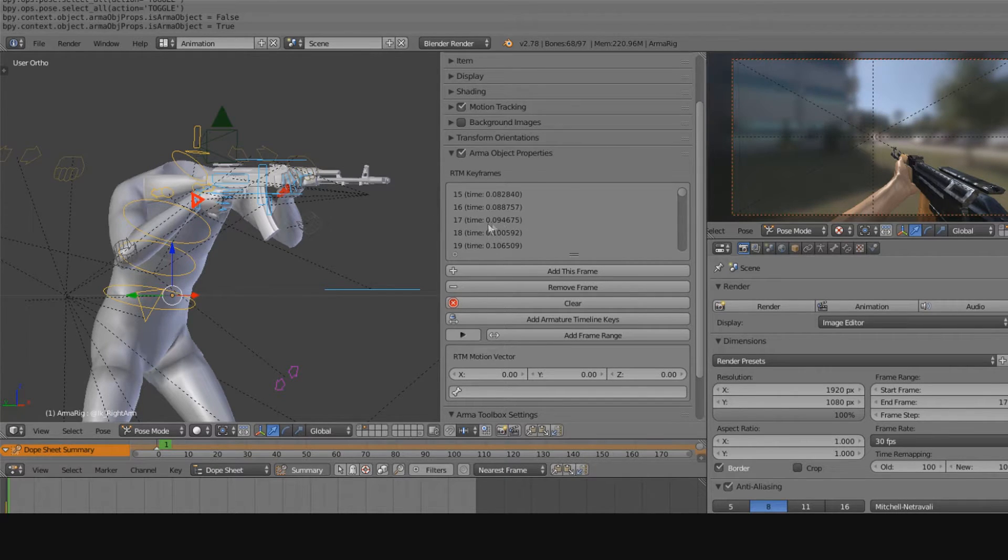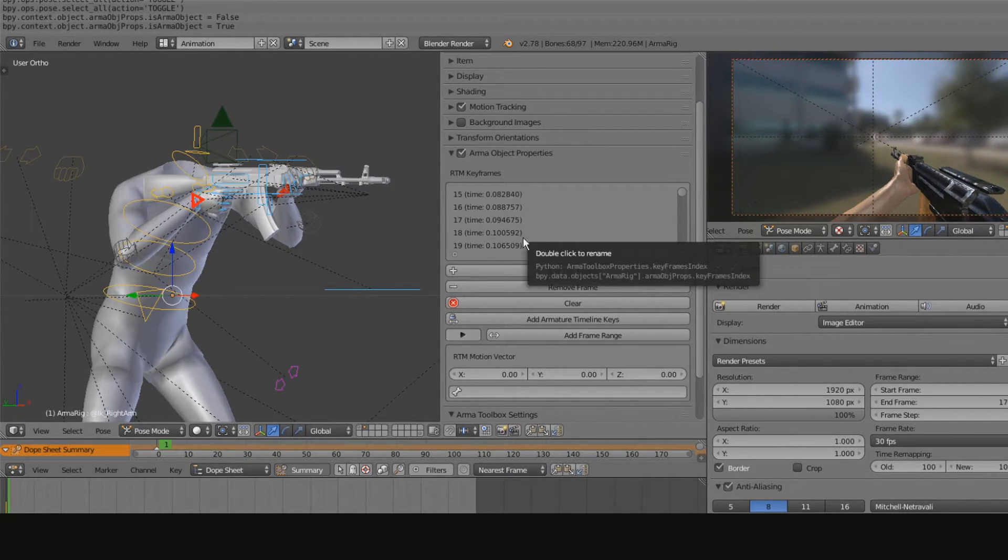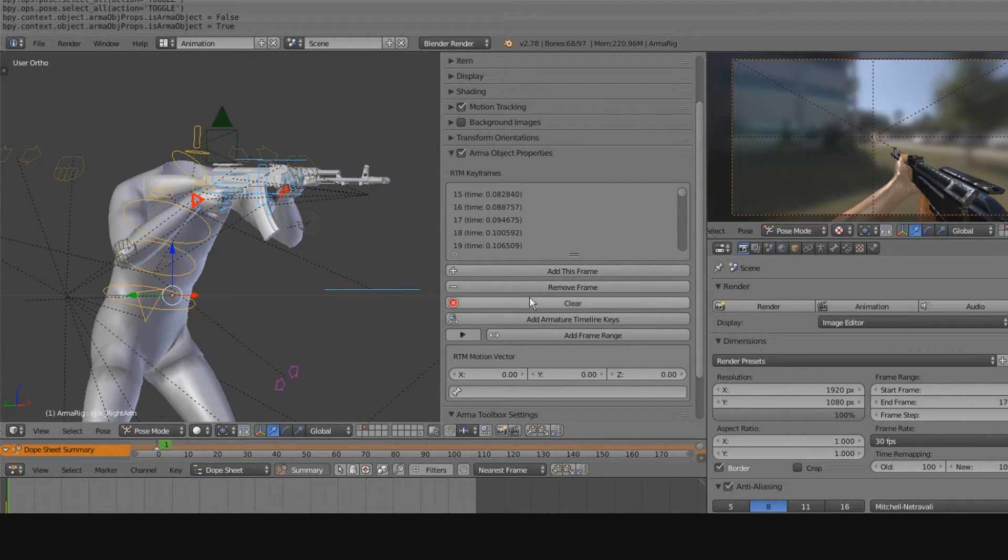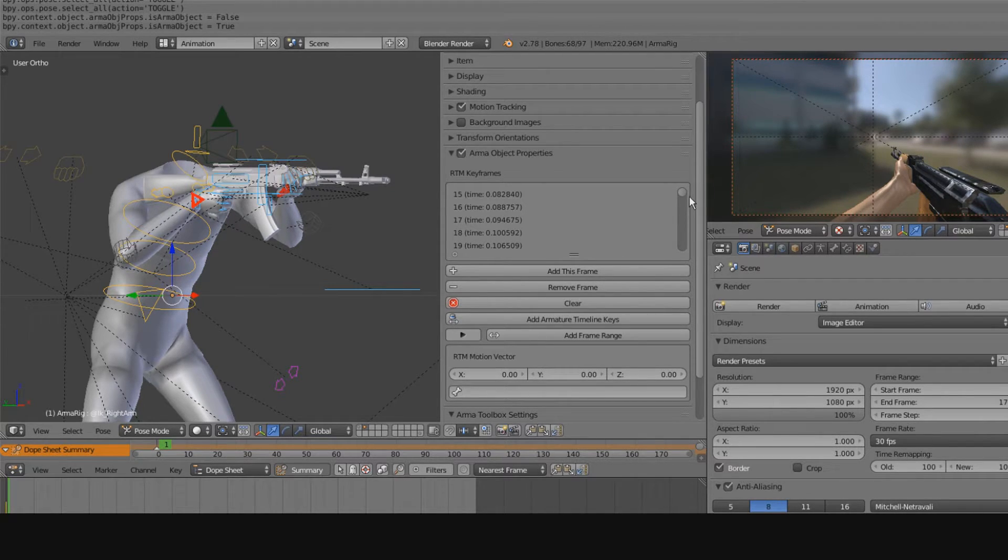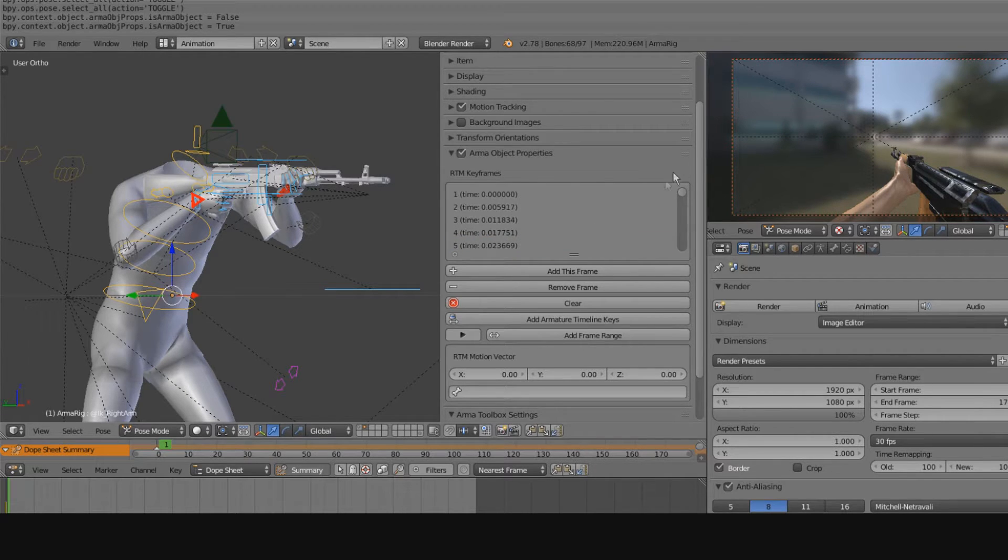Now, to quickly go over this, and again I'll go over this more in the animating video, but just right now to give you an idea of why we're using the ARMA 3 toolbox, this is how the magic works.